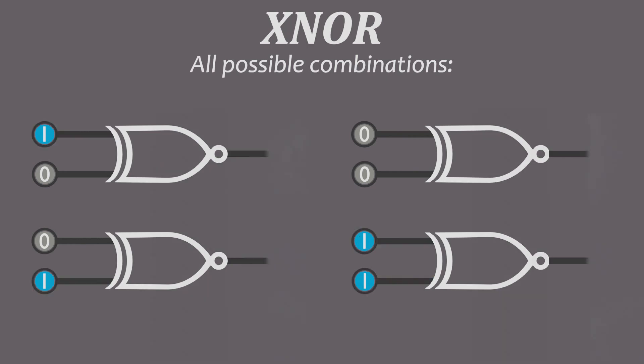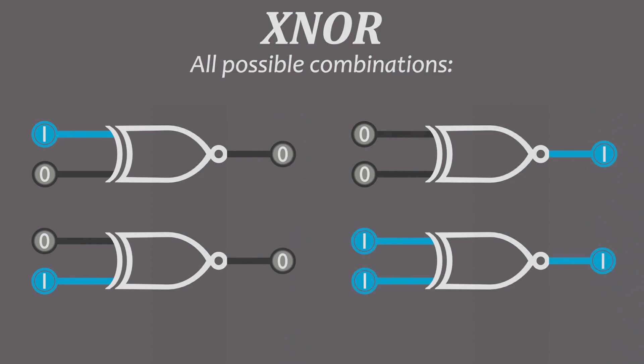Seven, the XNOR gate. This outputs true if both inputs are the same.